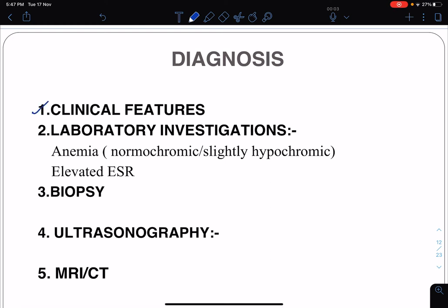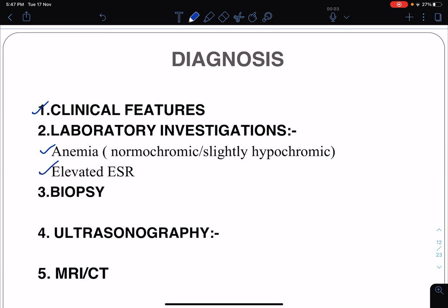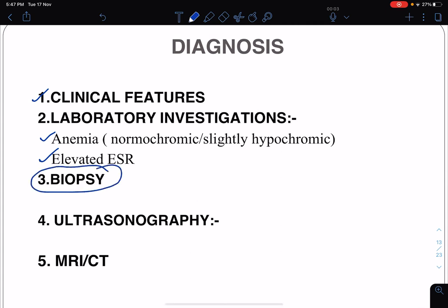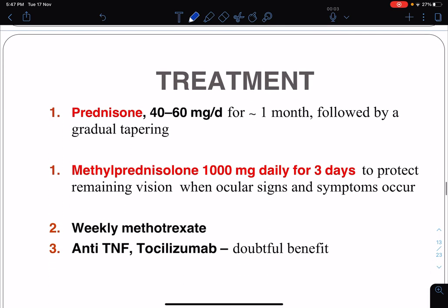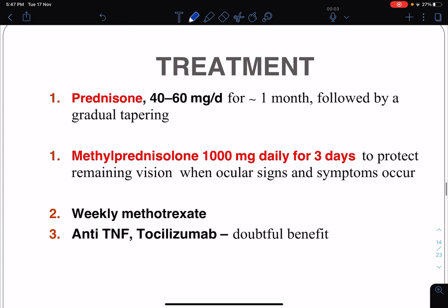Diagnosis is mainly from clinical features — the typical presentation of a female above 50 years of age should prompt consideration of temporal arteritis. Specific diagnosis can be confirmed by biopsy of the temporal artery; MRI or CT scan can also be done. The treatment of choice is corticosteroids: prednisolone, prednisone, or methylprednisolone 40 to 60 mg per day for one month, followed by gradual tapering. In cases of sudden onset blindness, to protect remaining vision, methylprednisolone is given.